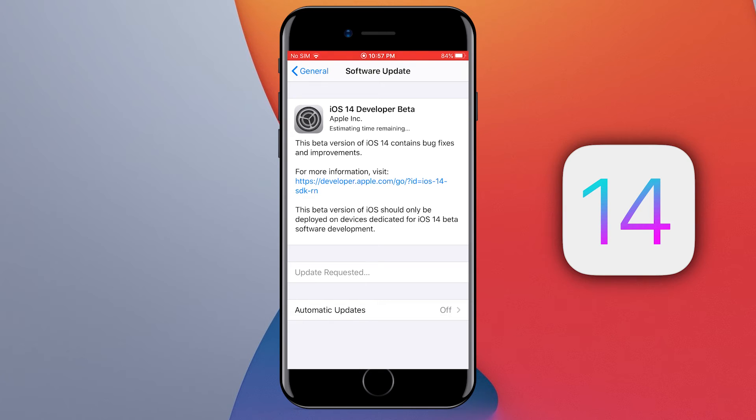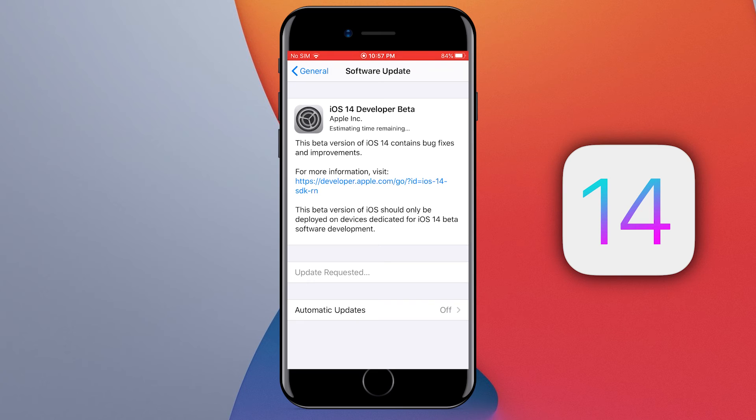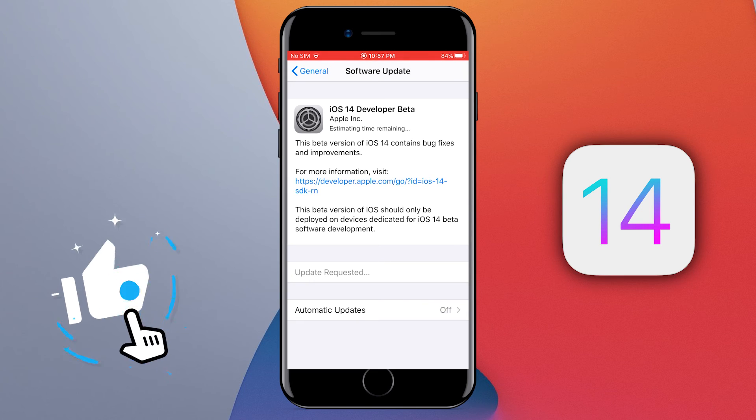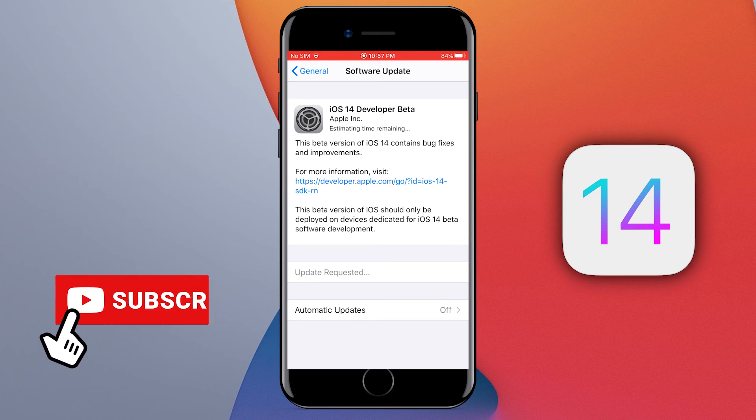Alright guys, after a few minutes your iPhone will start updating the software. Keep your iOS device connected to the internet. This is how you can get the iOS 14 software update on your iOS device.